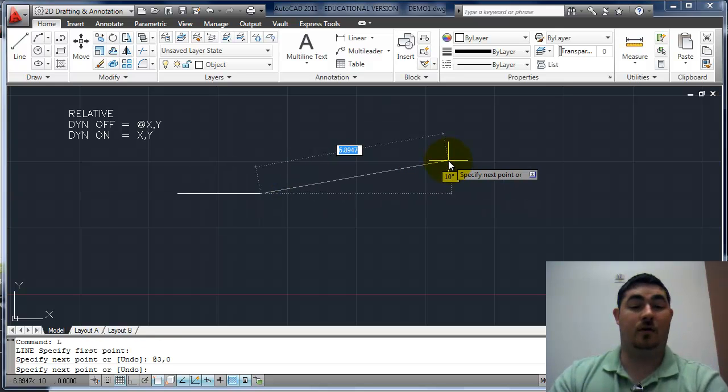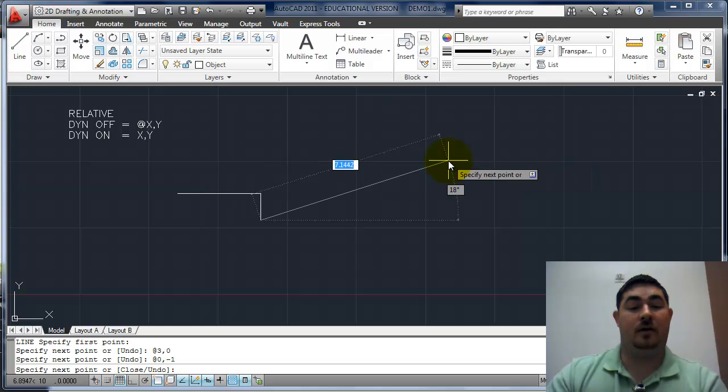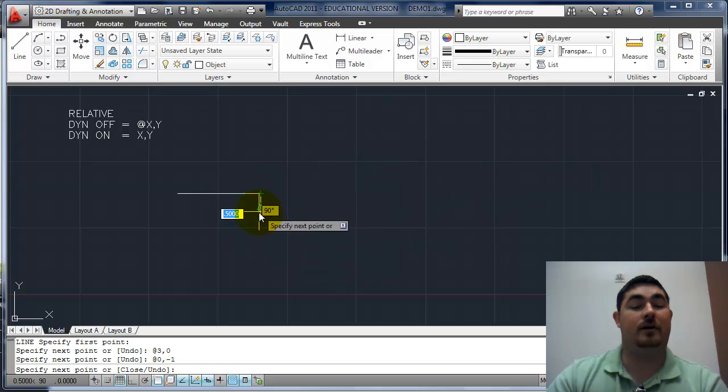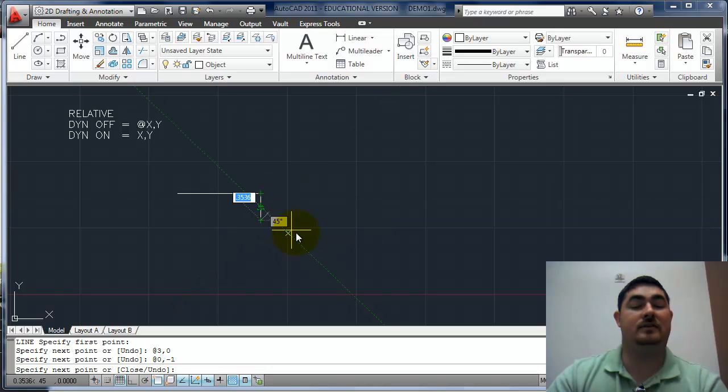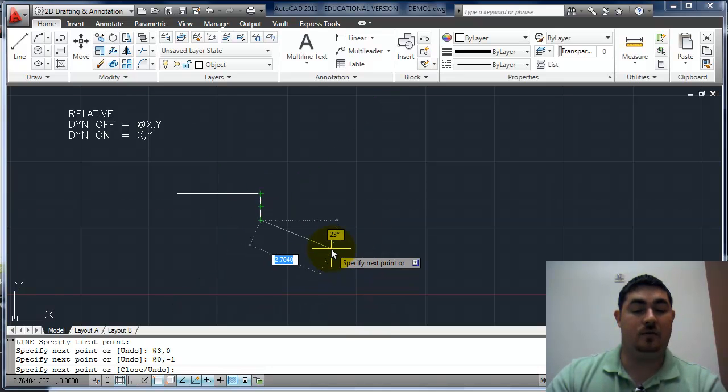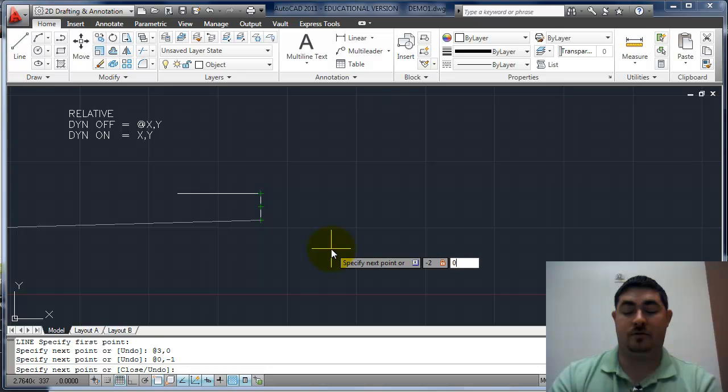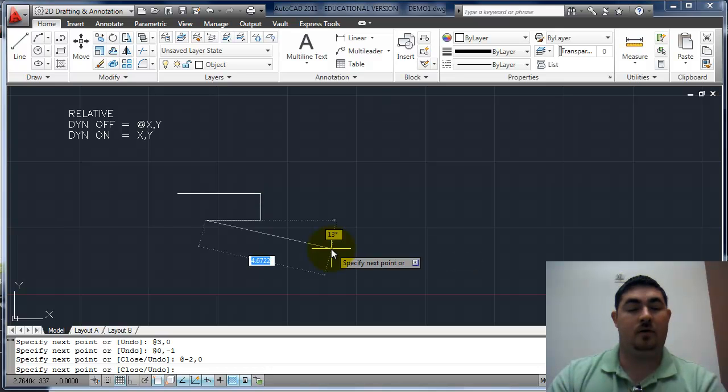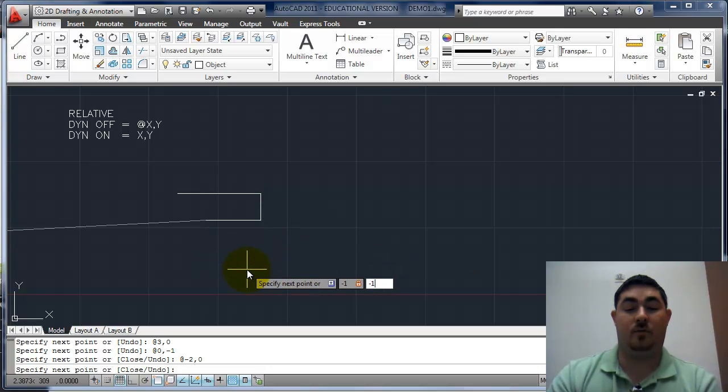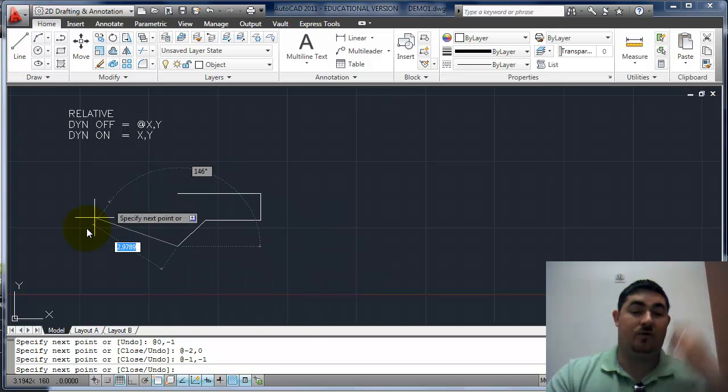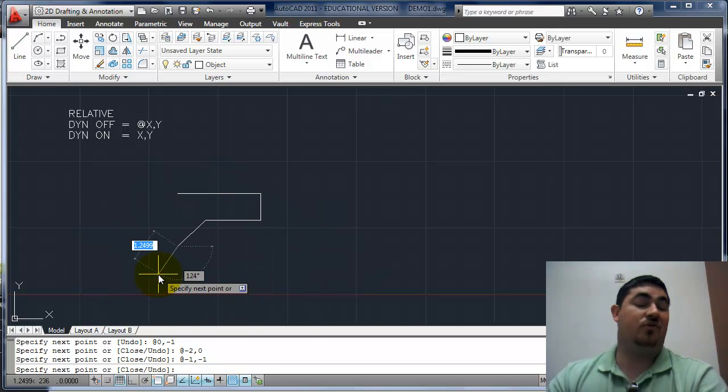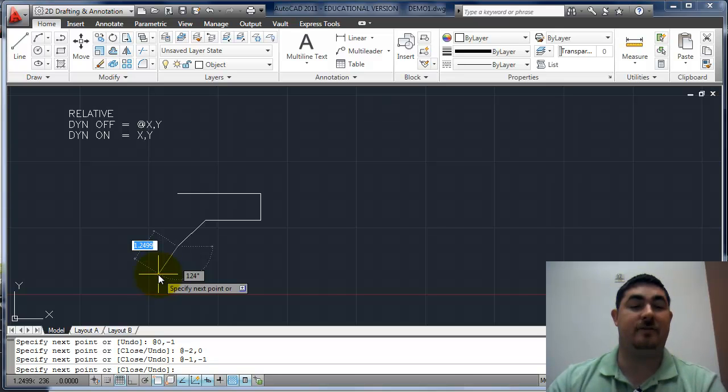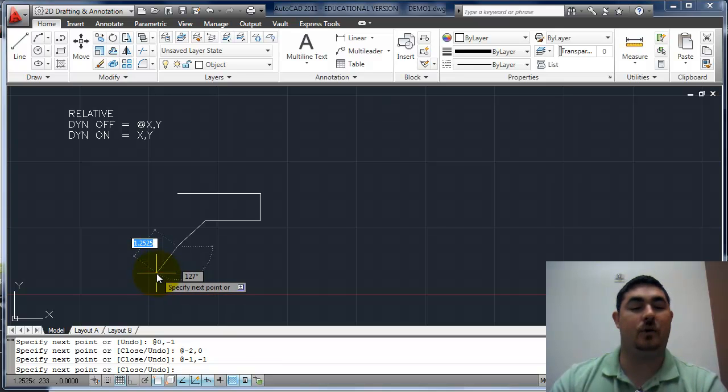If I want to go down one, I just zero comma negative one. Because it's going from that last point, all it cares about is that new line segment. So now I can tell it to go negative two comma zero, negative one comma negative one. You can see as it's making its way around. So this is a real handy way. I like to use relative a lot unless I'm doing something that actually has fixed coordinates, like a map or something that has real coordinates that I need to go off of.